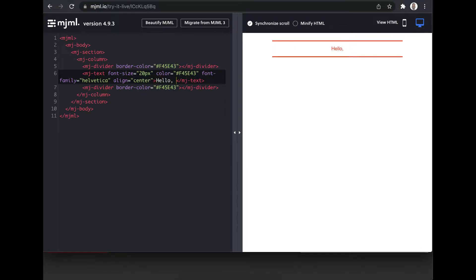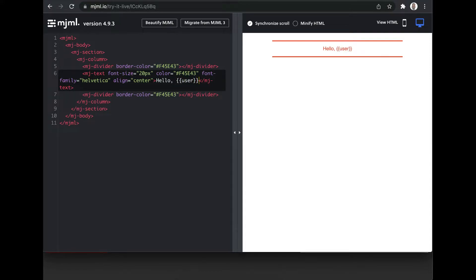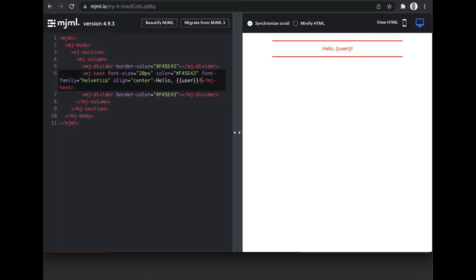Let's say hello user. Here we are using double curly brackets for variables. The application will provide the values for these variables.